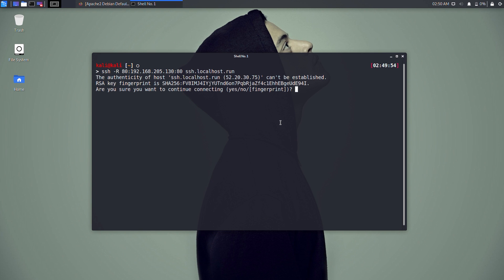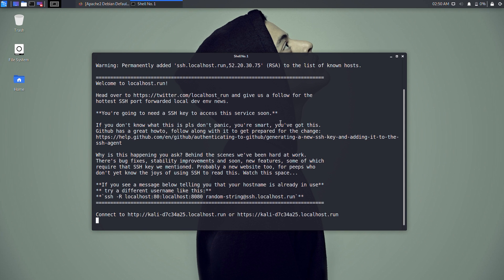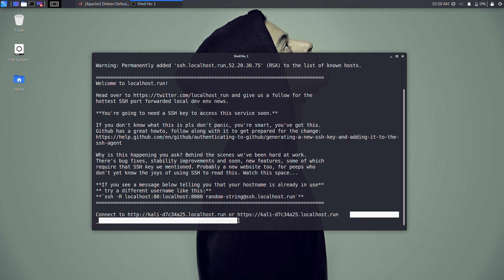If it prompts for an RSA fingerprint, type 'yes' and press enter to continue. In the results you'll get the shareable link in the last line, and you can use this link to connect from anywhere.